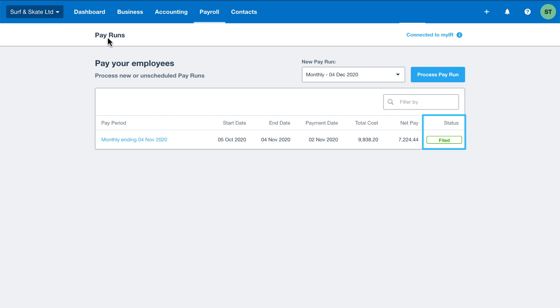Xero will notify all payroll admin users if a pay run cannot be filed with the reason why and how to resolve it.